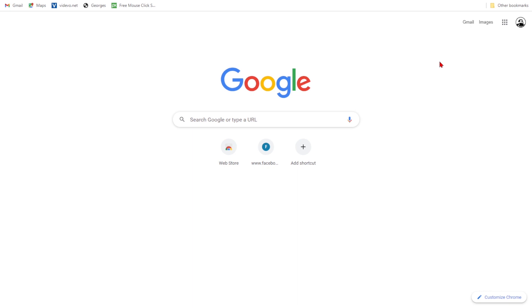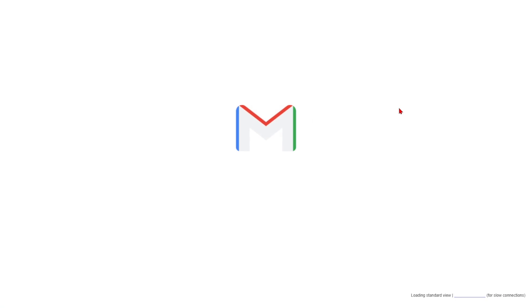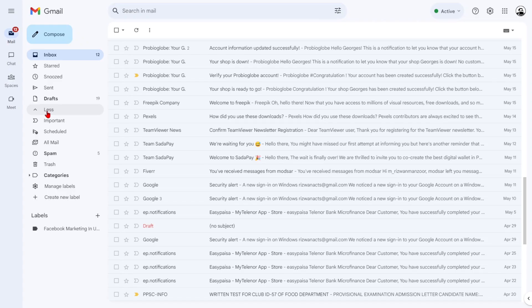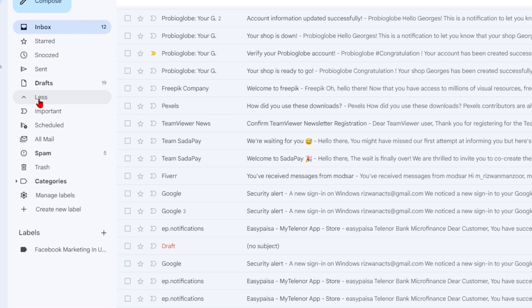Now, let's explore how to recover deleted emails from the Gmail trash on your desktop. Visit the Gmail website using your web browser. On the left column of the Gmail interface, locate and click on trash.